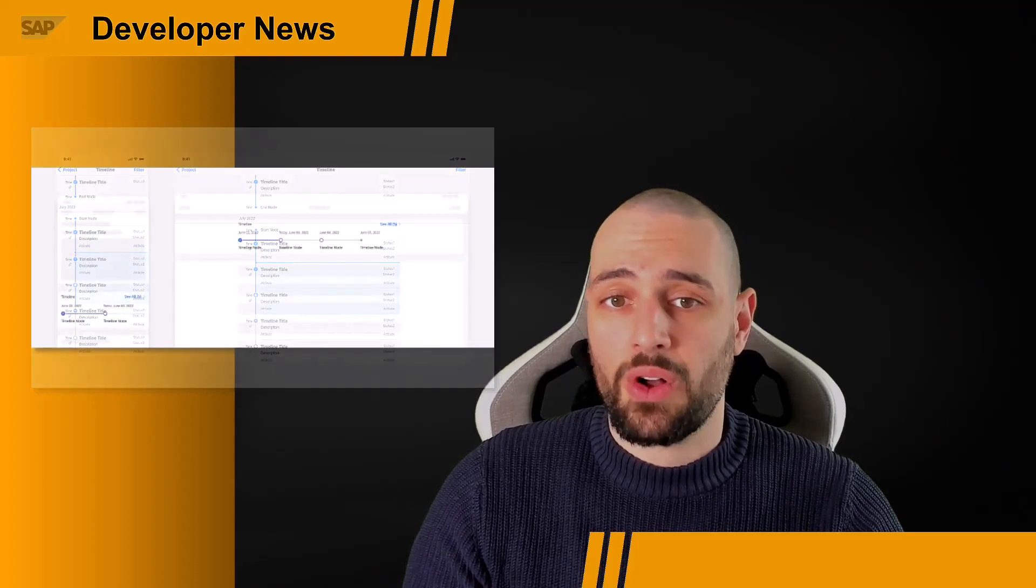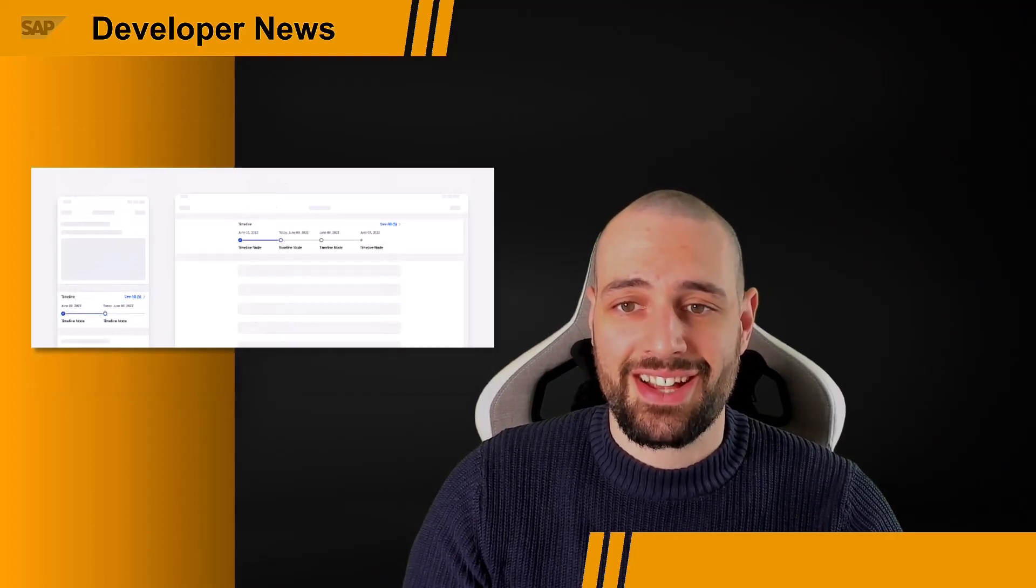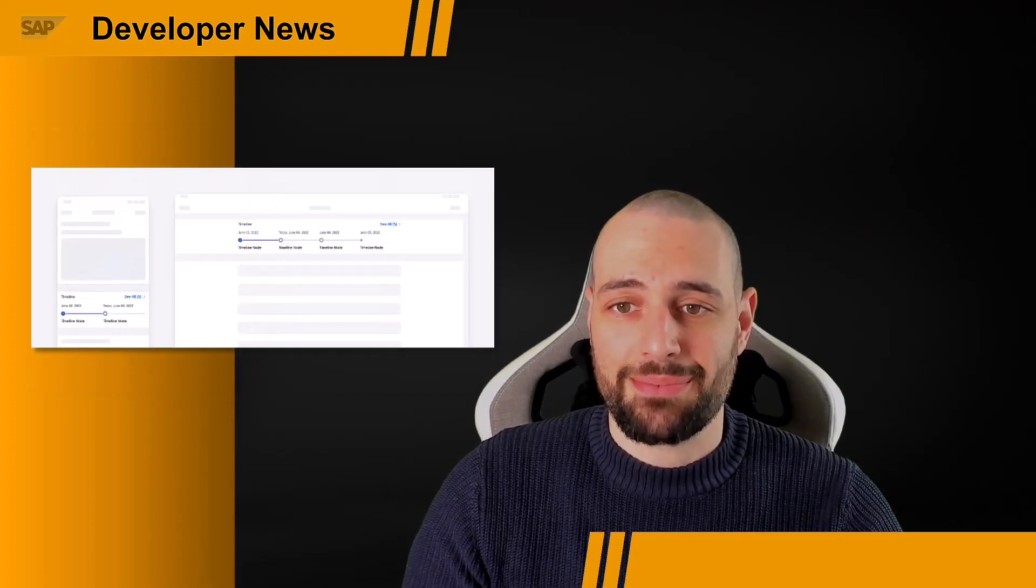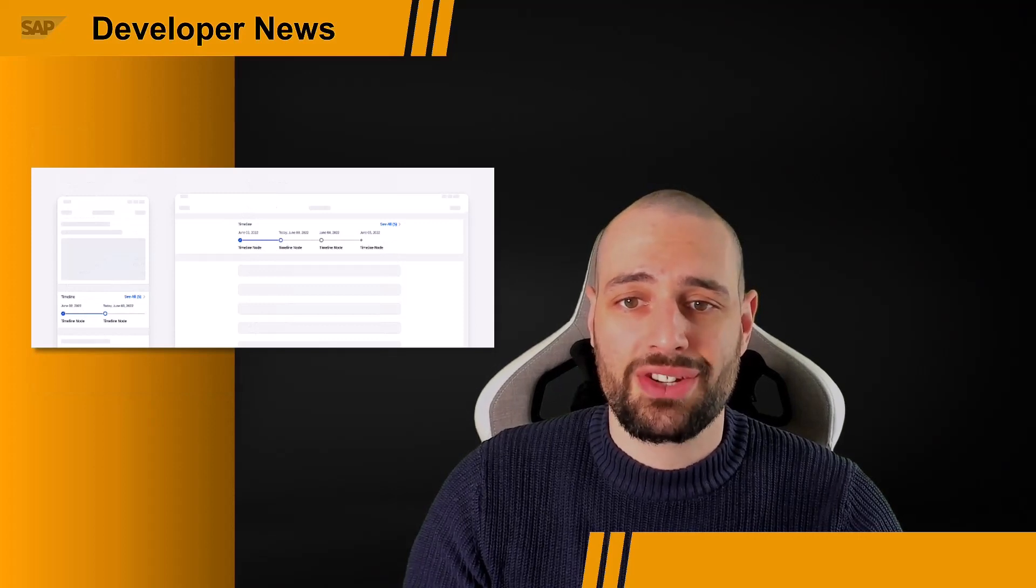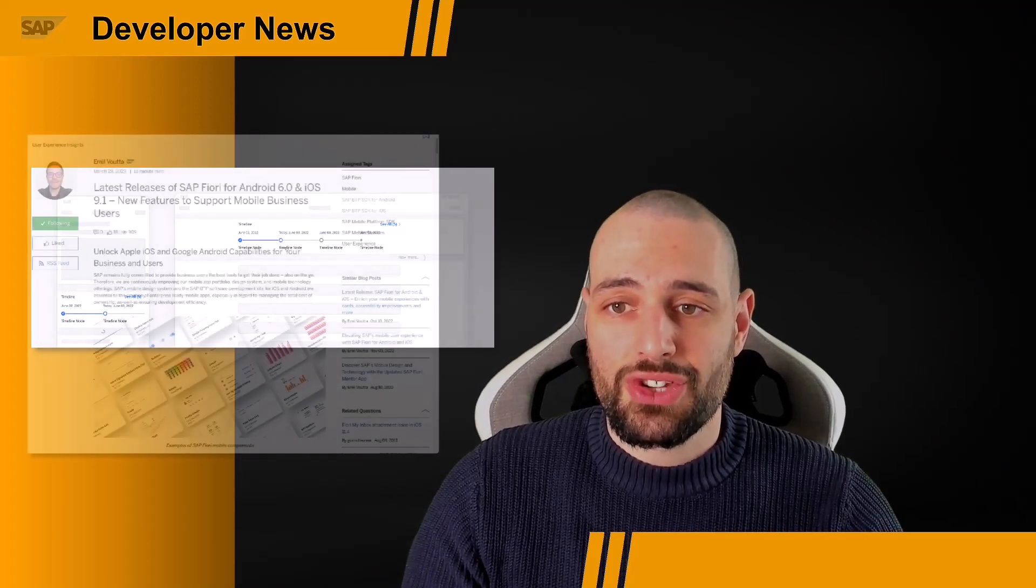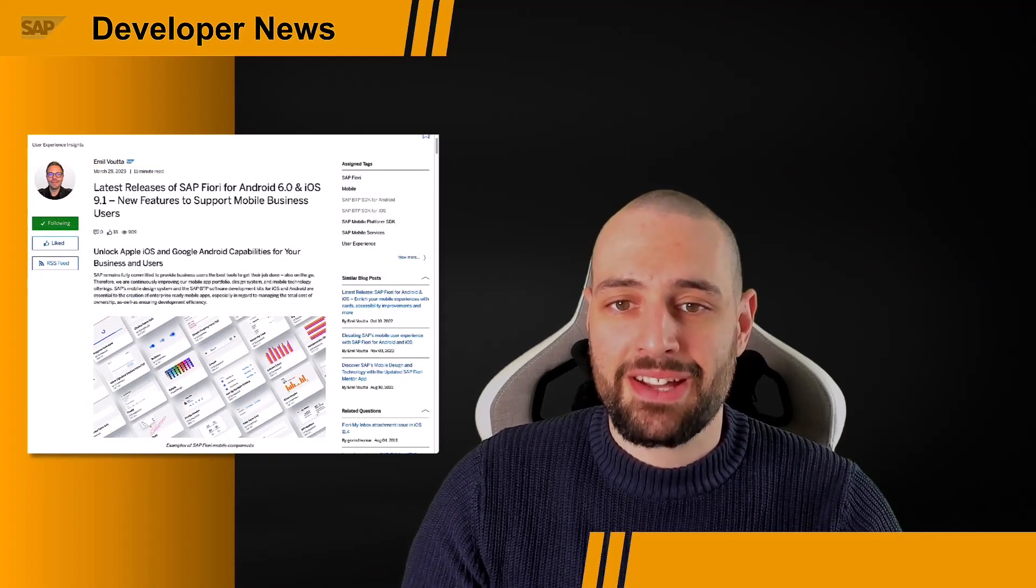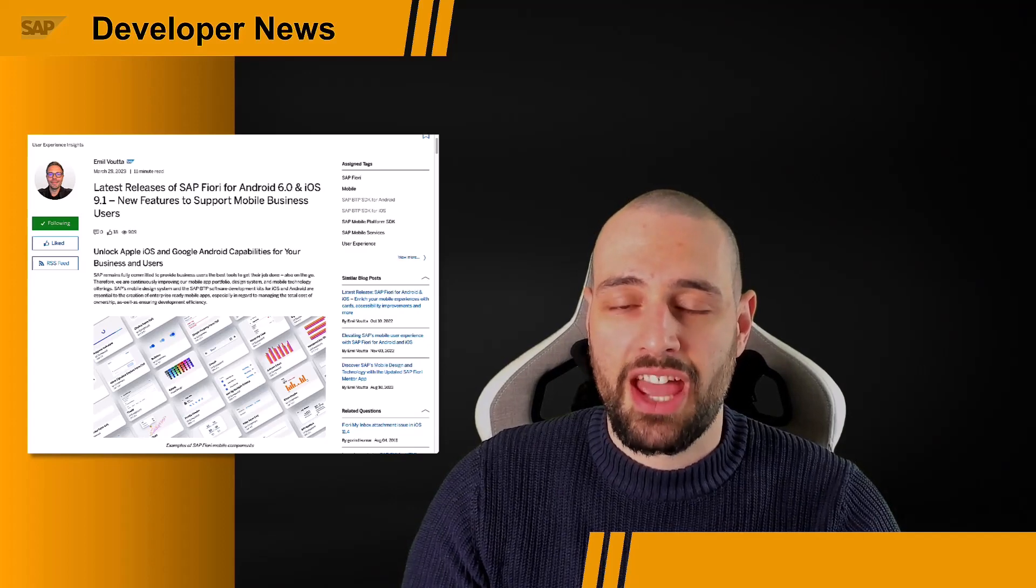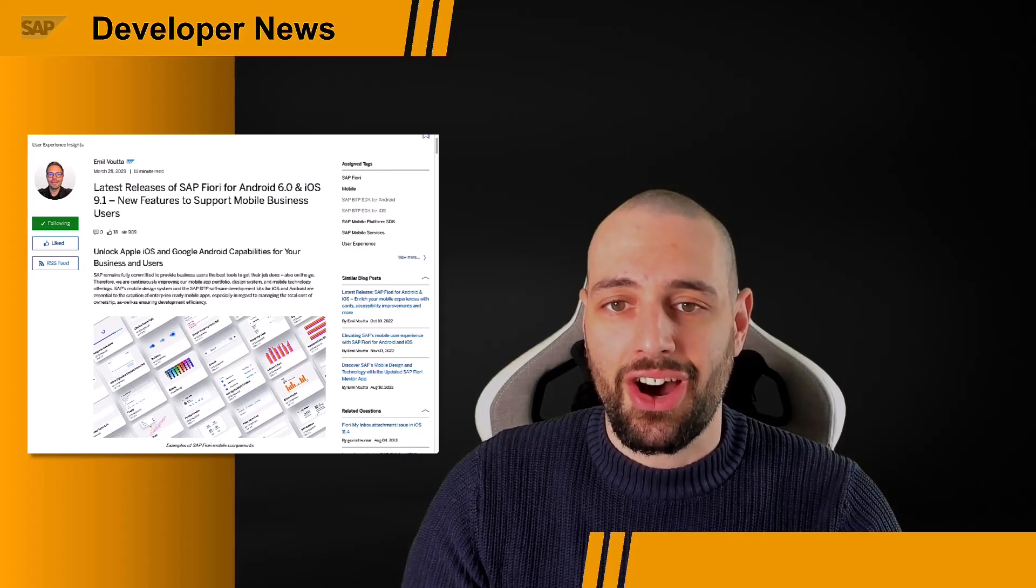Along with the timeline view, we have also visually enhanced and redesigned the timeline preview. Among the before-mentioned controls, there are many more available to you, so make sure to visit blogs.sap.com and read Emil Wouter's latest blog post. Link to the blog post can be found in the description of this video.